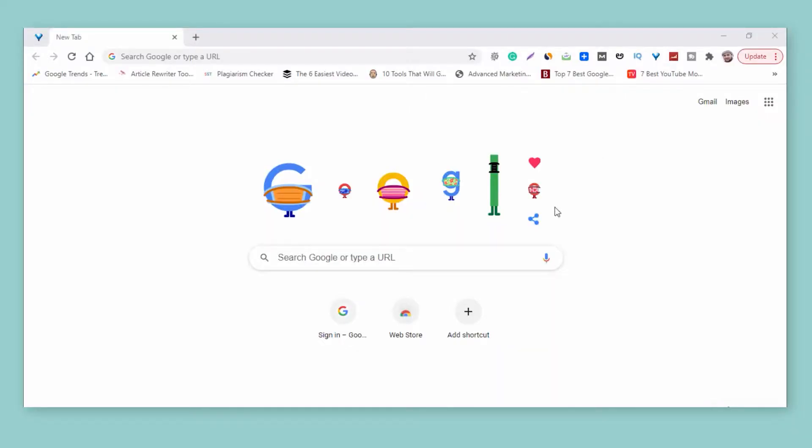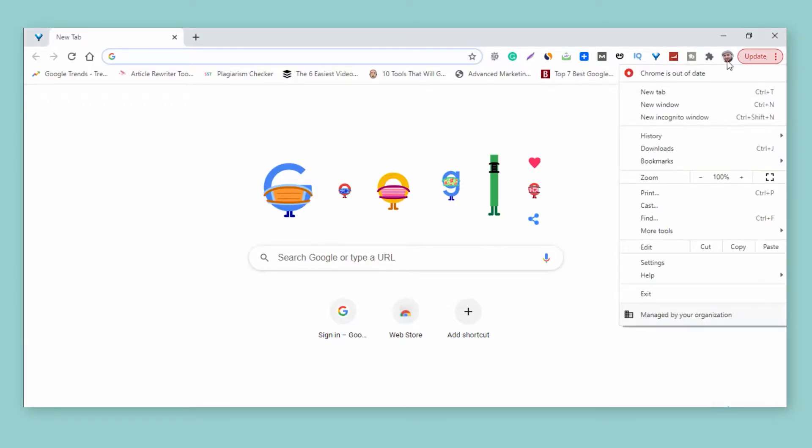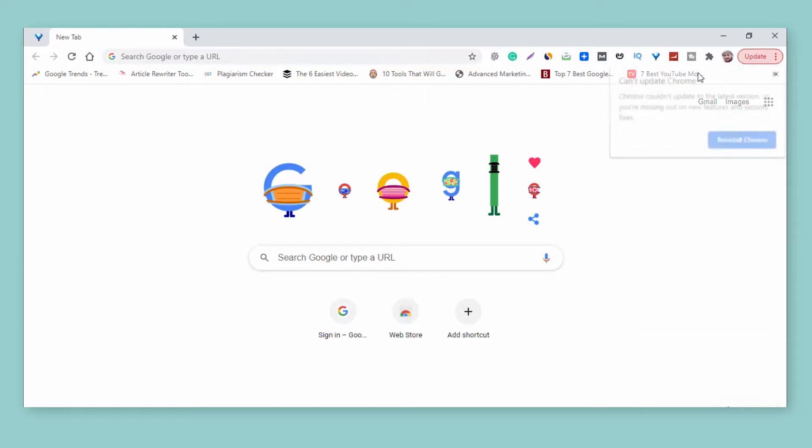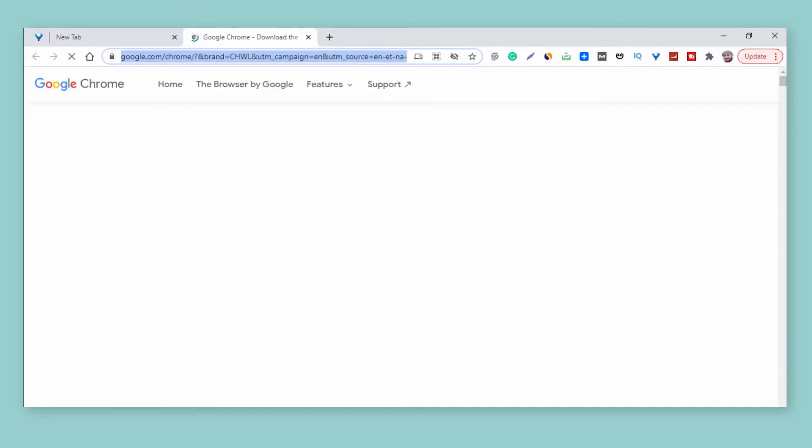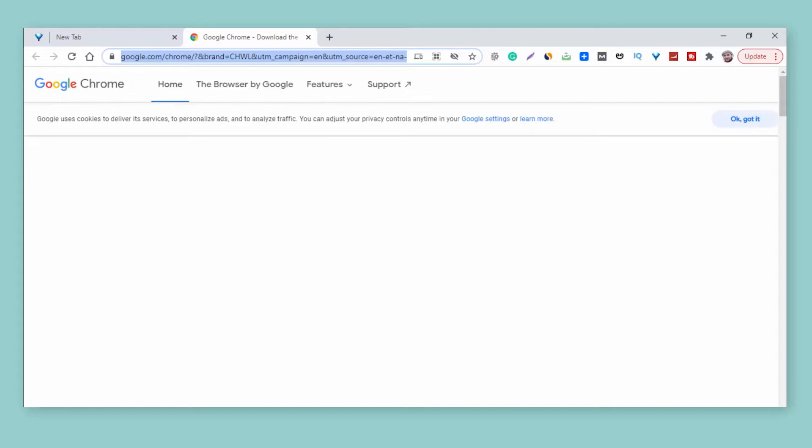Whenever you click on the update button, it will show an error asking you to download a new Chrome application. You do not need to download another Chrome.